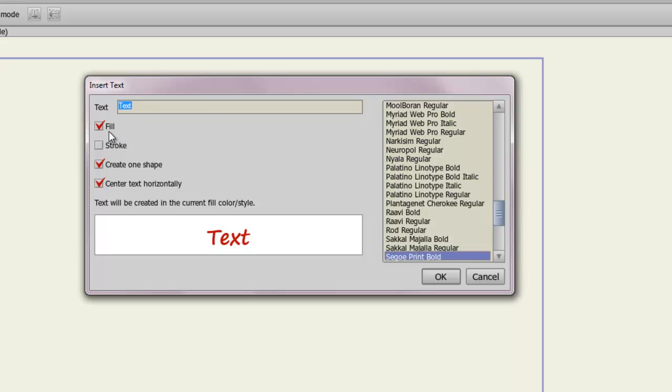You can choose if you want the text to have a fill or a stroke. So if you have stroke, of course, whatever color you have for your stroke will appear around the text. And if you choose not to have a fill, you'll just have that outline, as opposed to the red.